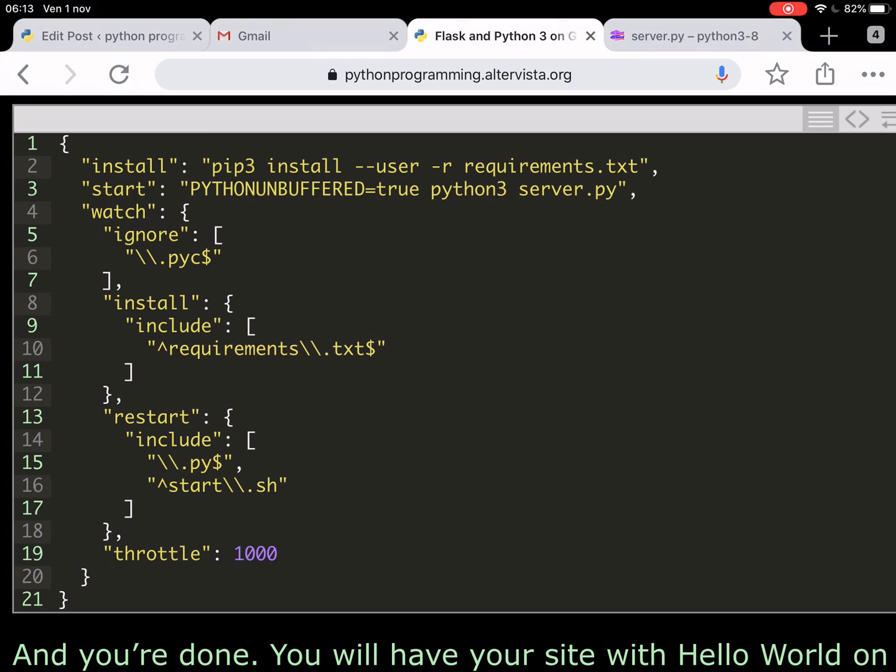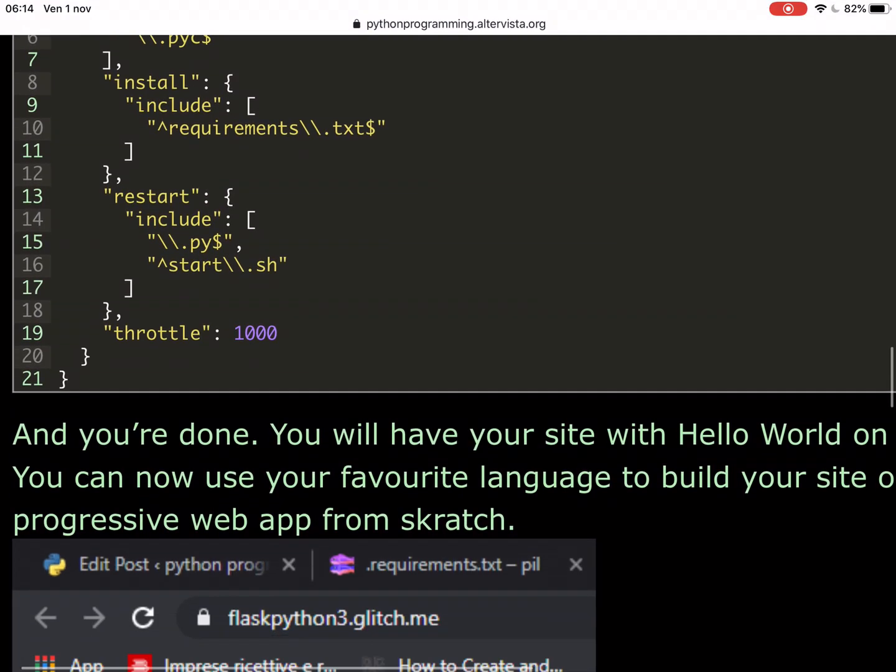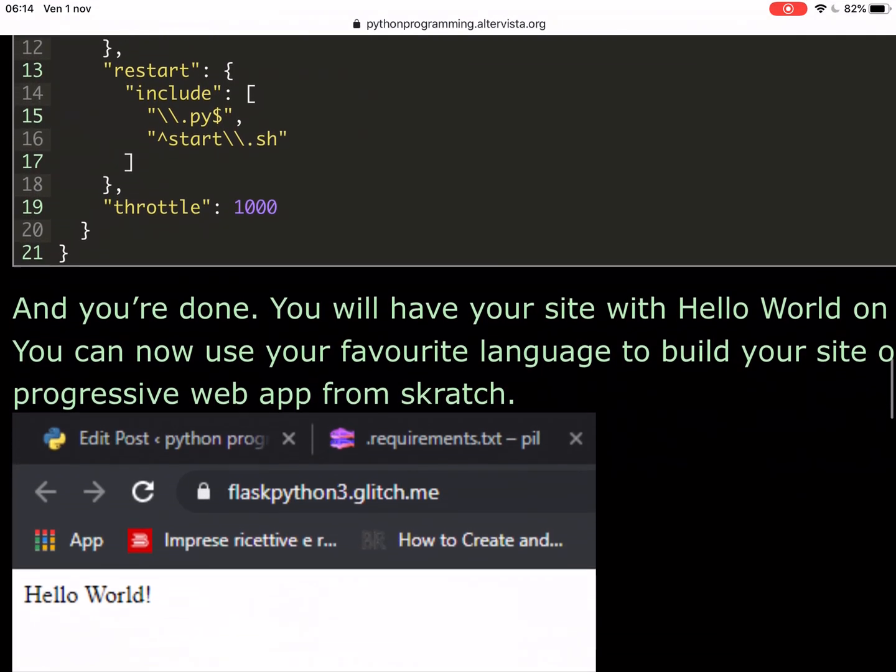We don't even need the start.sh file because it's all in here. You see here, start includes requirements.txt, include .py and the start.sh. Once you've done this, you just have to deal with the main file.